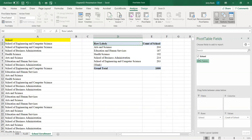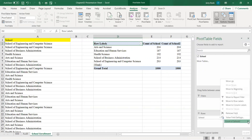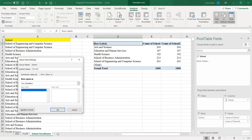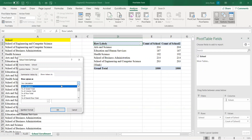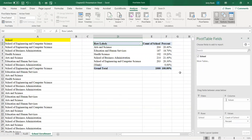I'm going to drag and drop School over here in Values again. It says Count of School 2 — that's not what I want. What I want is the percent of the grand total. So I'm going to click the drop down, select Value Field Settings, change the custom name to simply 'Percent', then go to Show Values As, drop down, and select Percent of Grand Total. Click OK.